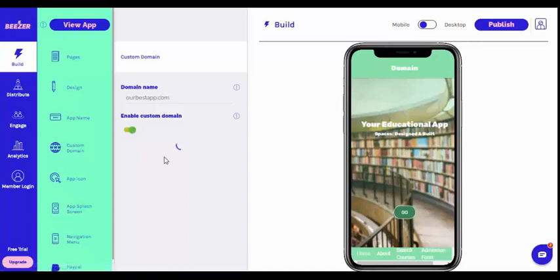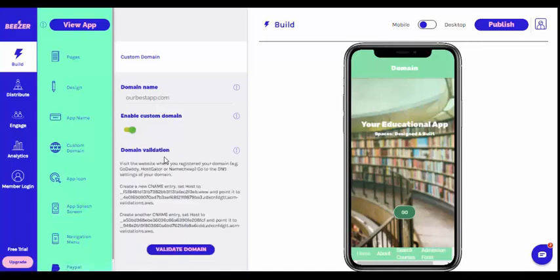The domain validation settings will appear as soon as you have enabled custom domain. You will see written instructions there on your dashboard, explaining what you need to do next.